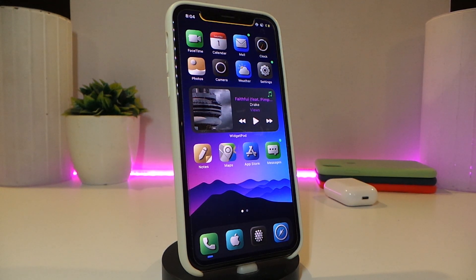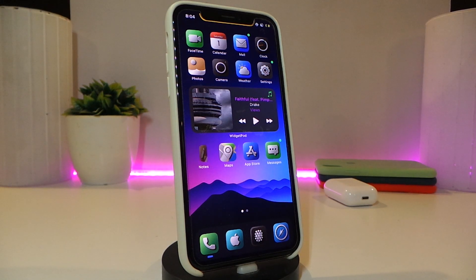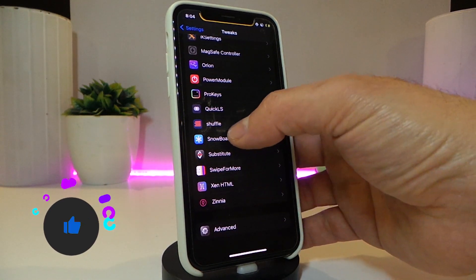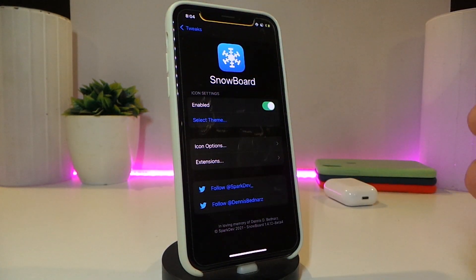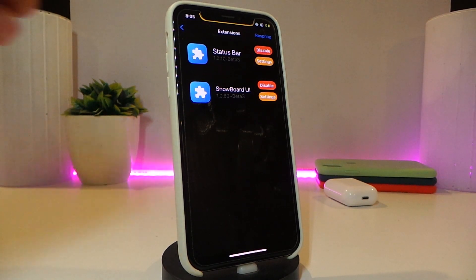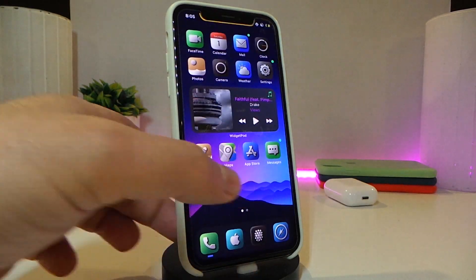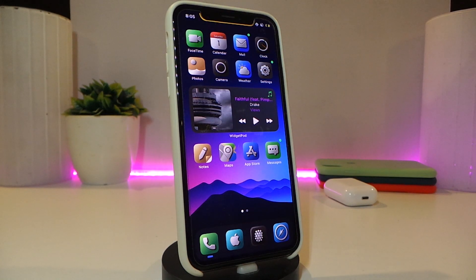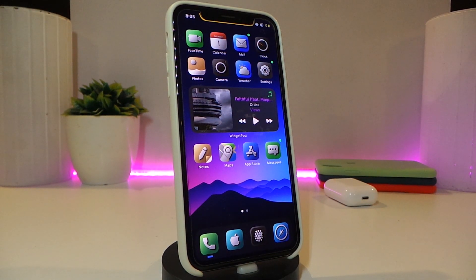You might notice the different kind of UI I'm using right now in my status bar. The name for this one is Clay UI. This works with Snowboard — go into Snowboard, find the theme called Clay, and make sure to download the Snowboard Status Bar Extension. Enable the extension first, then enable the theme, and respring your device. After respringing, the theme completely takes over your status bar. Really cool and nice stuff. This one is called Clay UI.